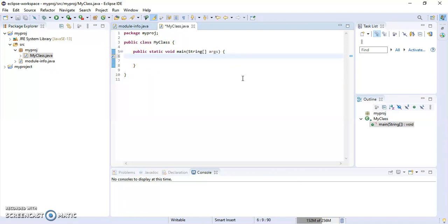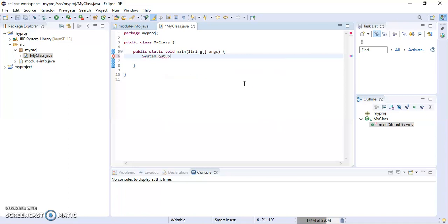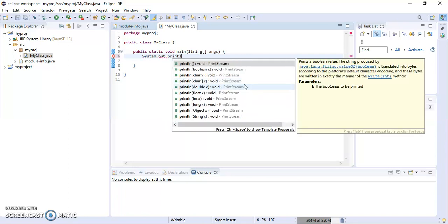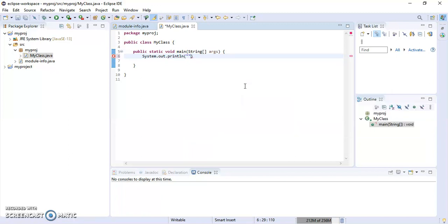For printing in Java, we use System.out.println, and in parentheses we write 'Hello World'.